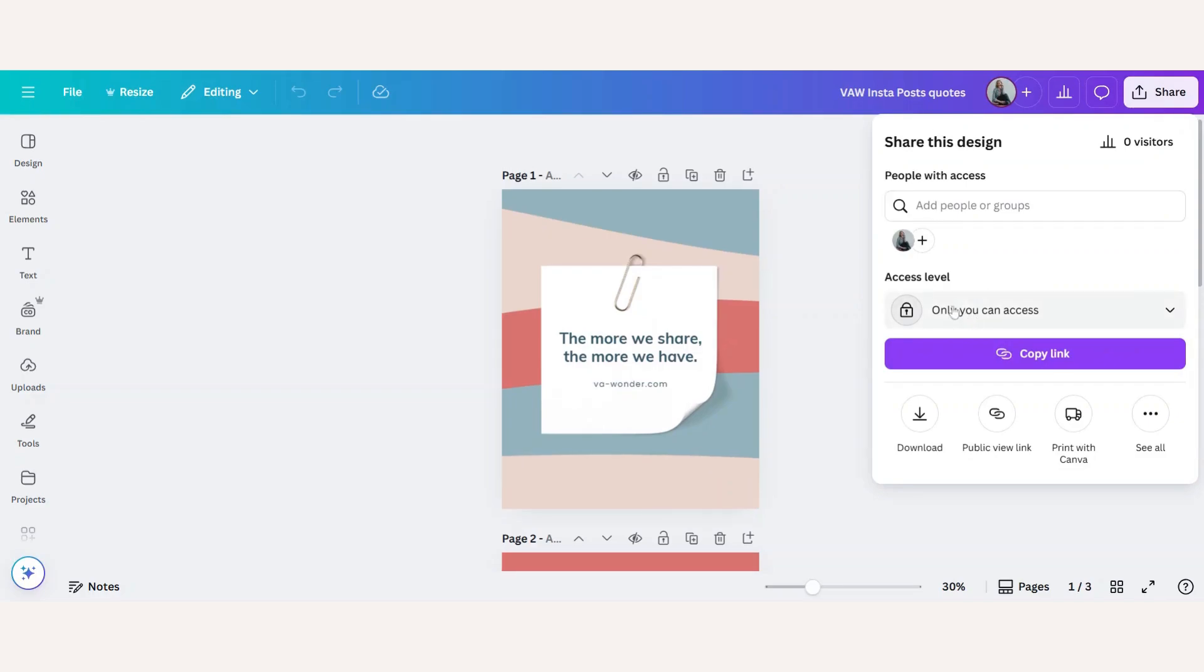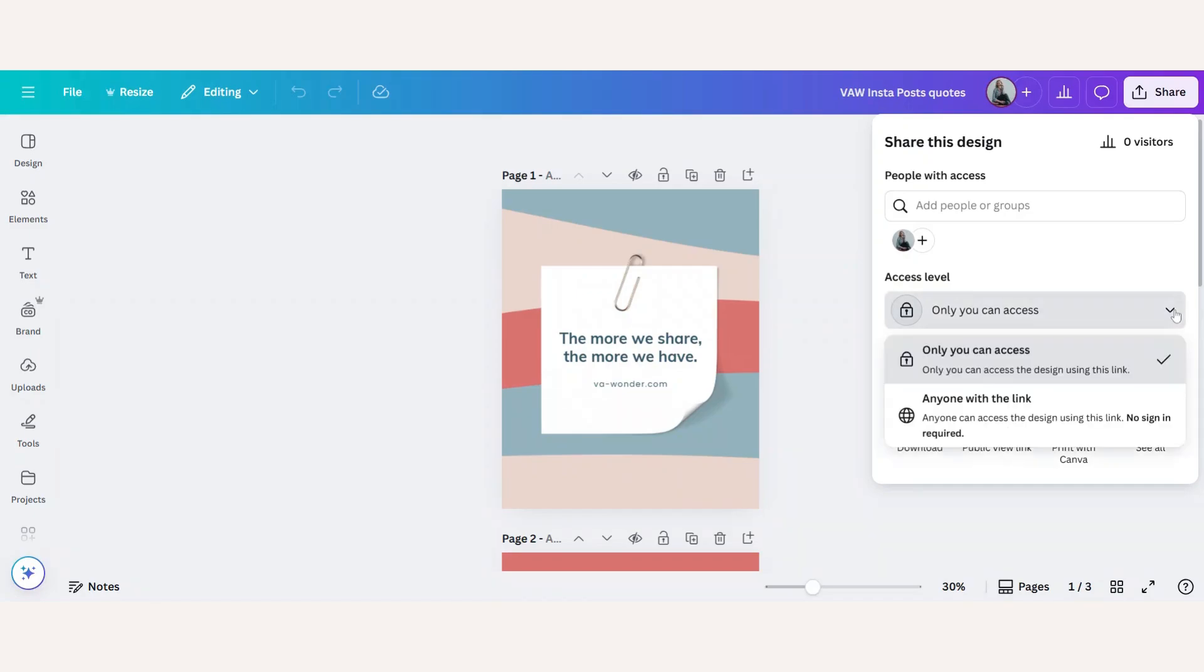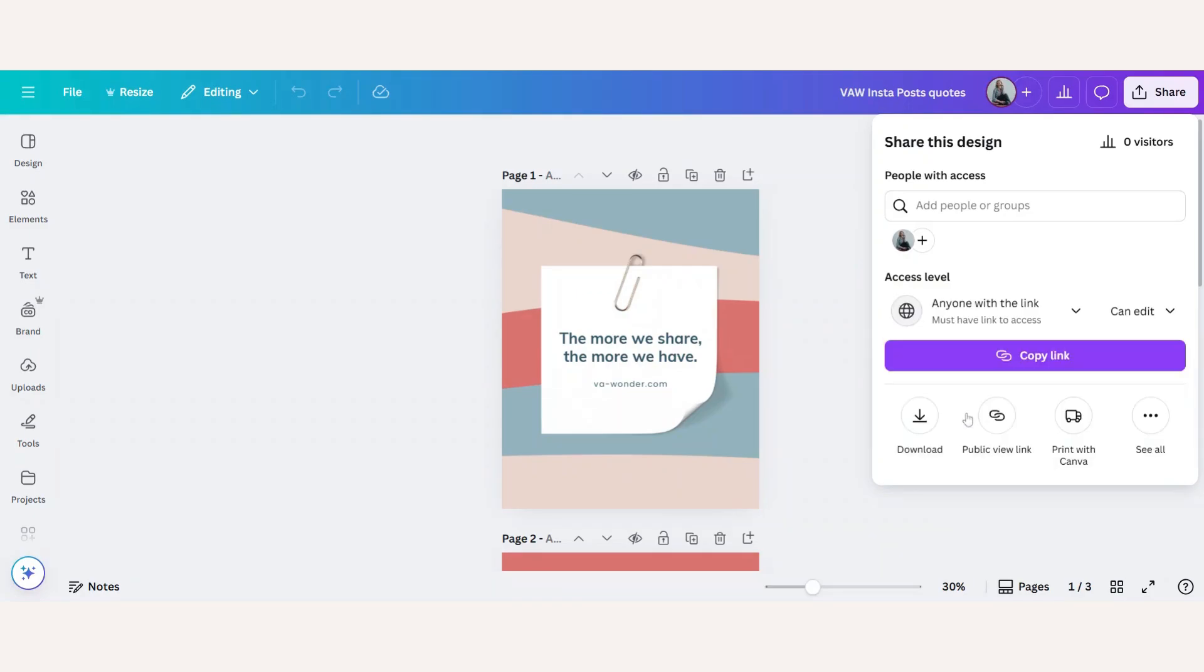First we have to decide on the access level. At the moment only I can access this design, but if I go to the drop-down box I can choose anyone with a link.